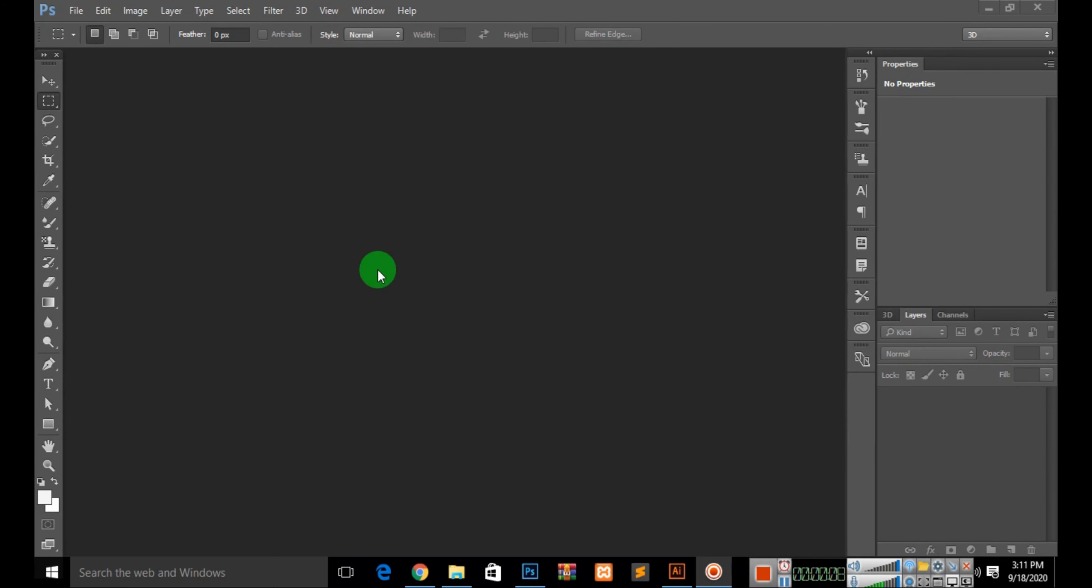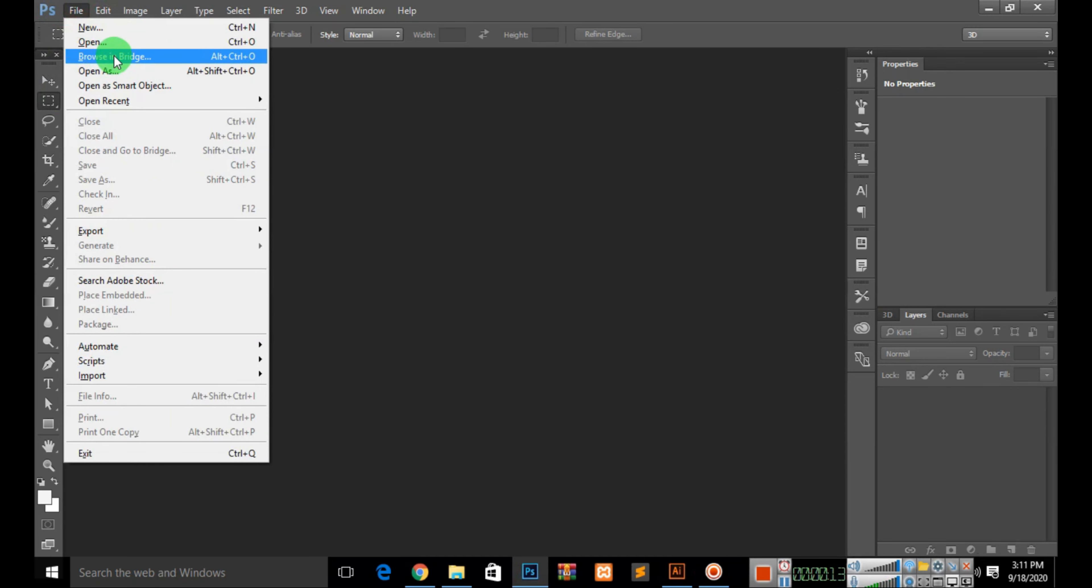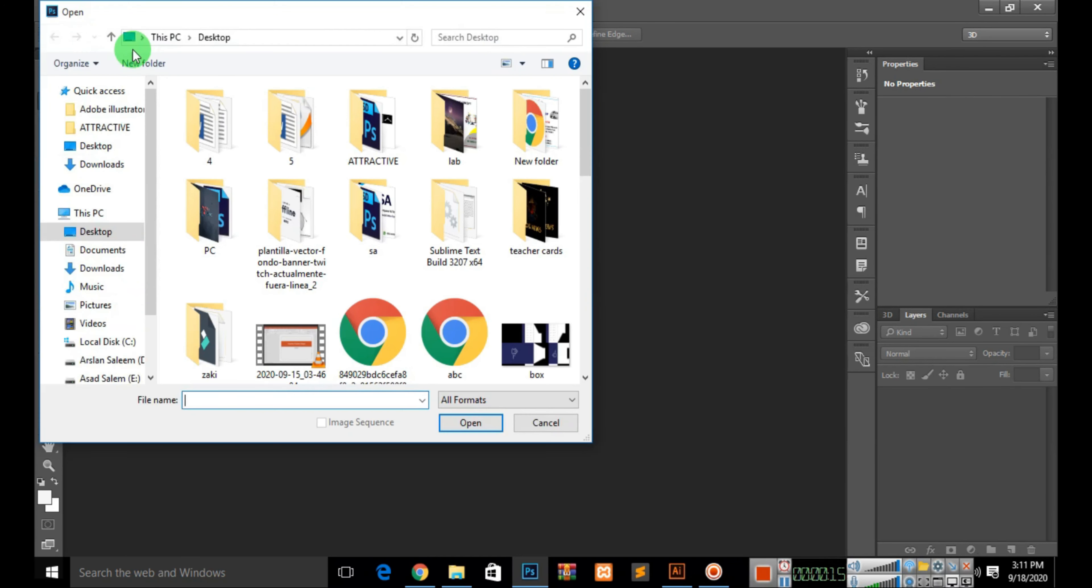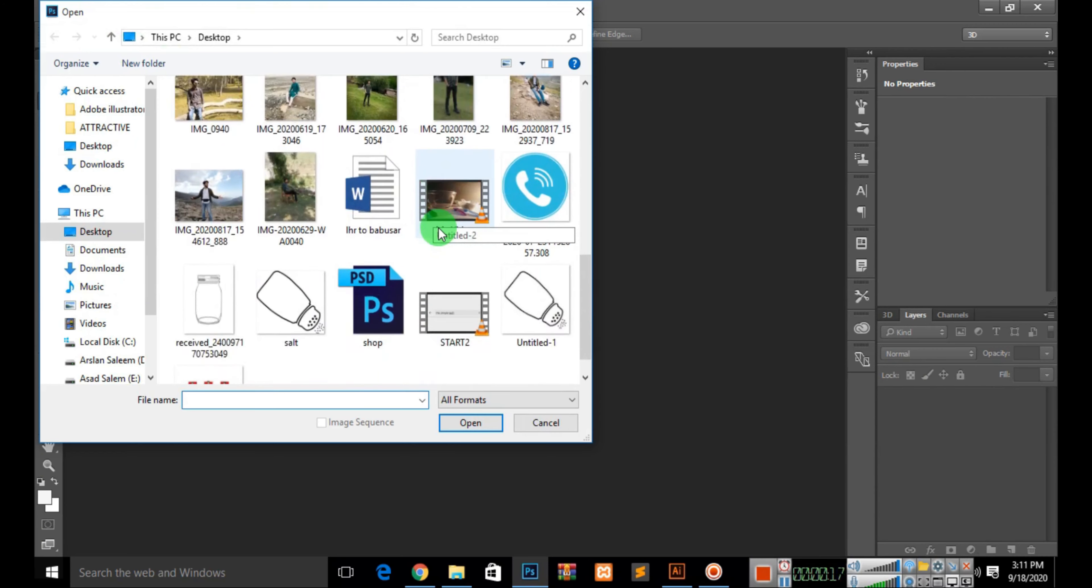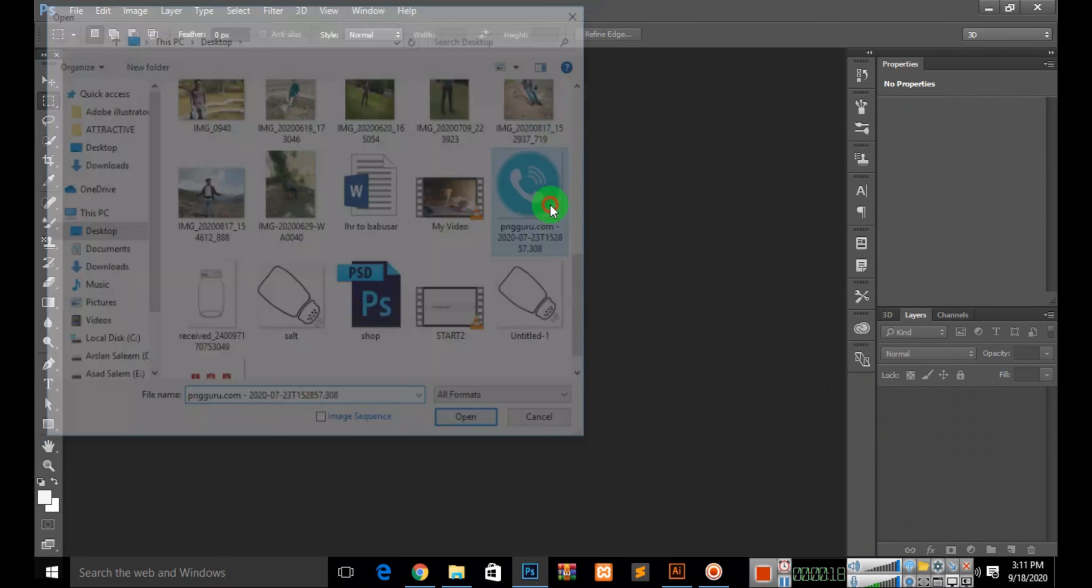First of all, you have to open Photoshop like this. Then you need to open the file that you want to change. I will open the file from the desktop.